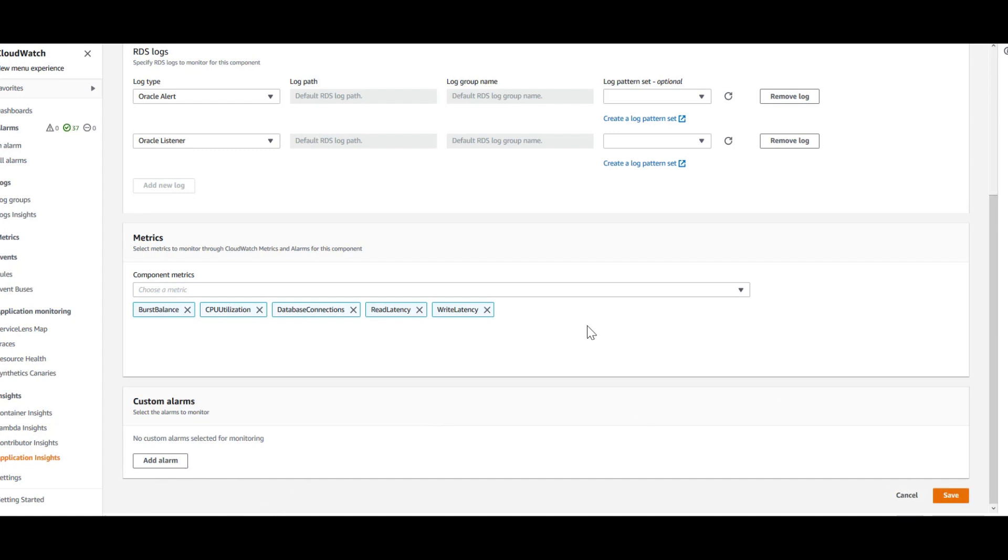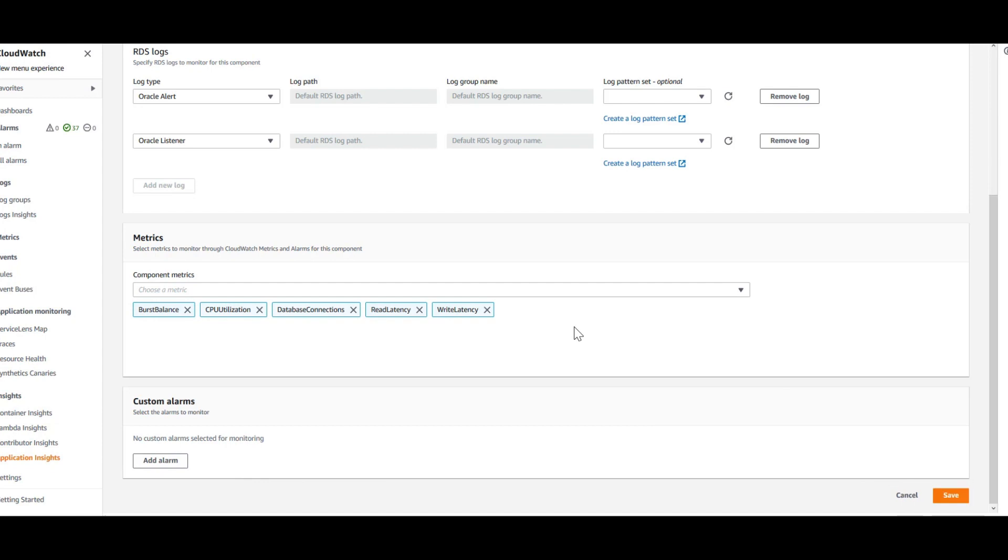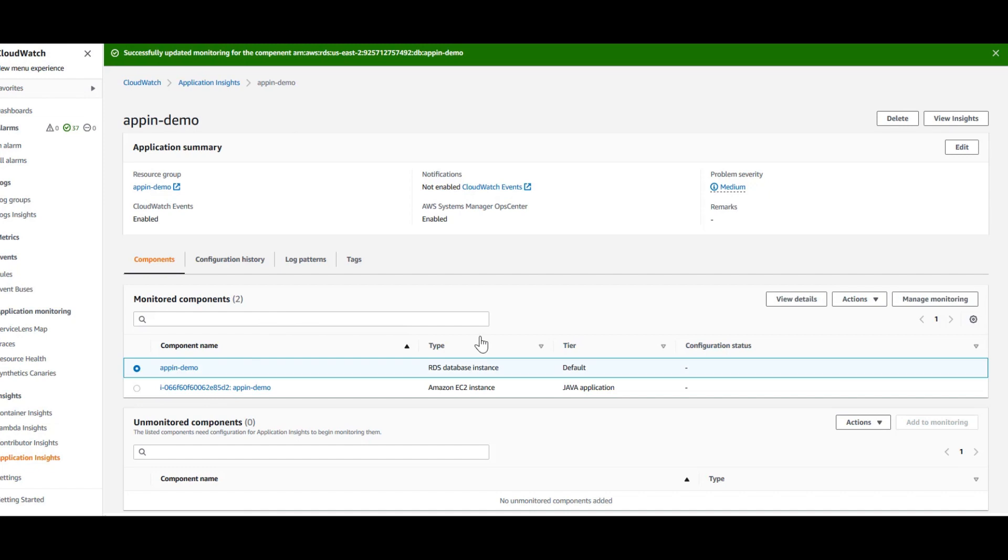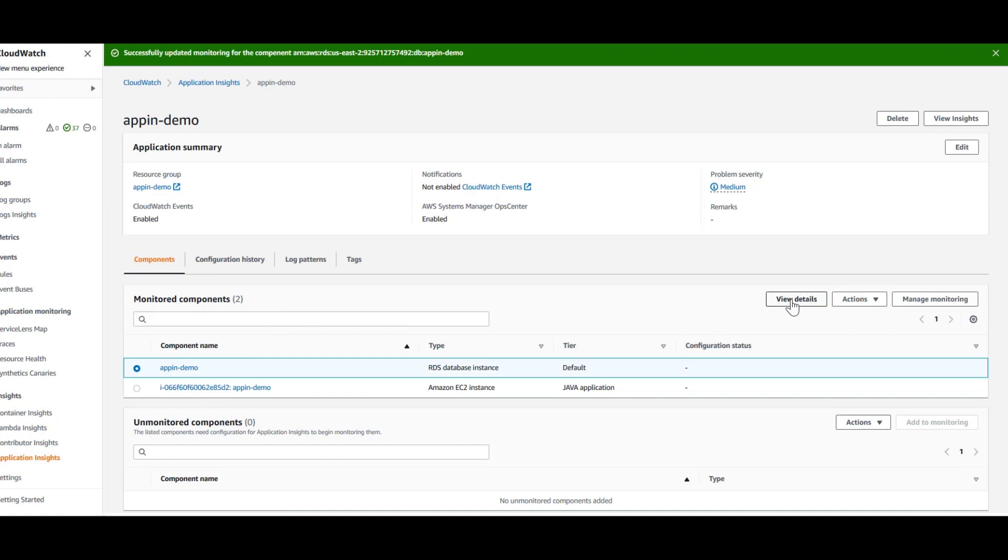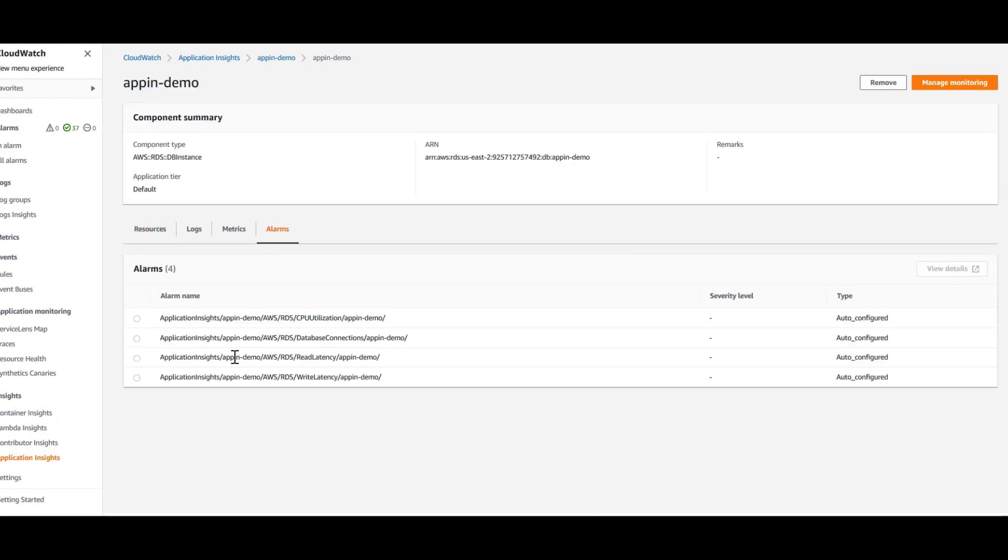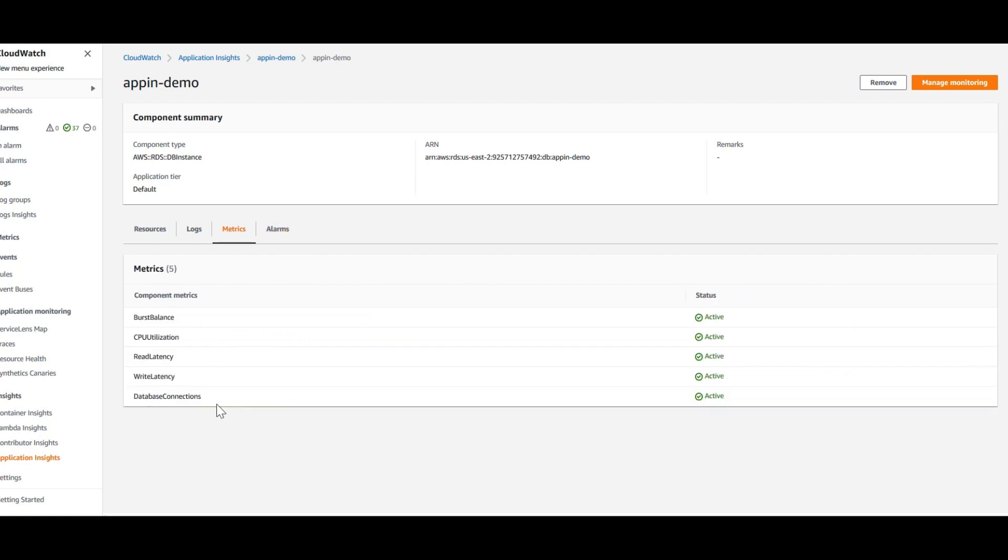You can see these are all the alarms that have been configured automatically by Application Insights. And that is what you see here. And it will show you what are the metrics that it's monitoring.